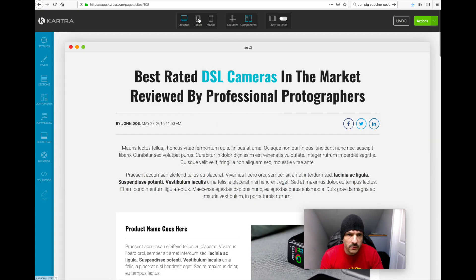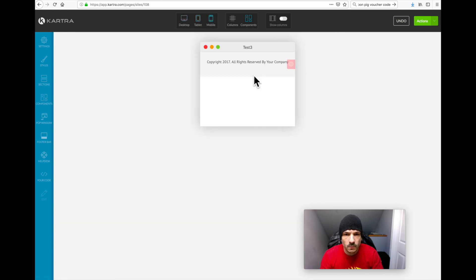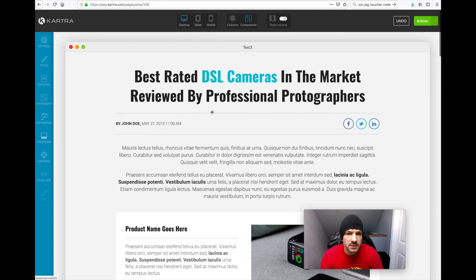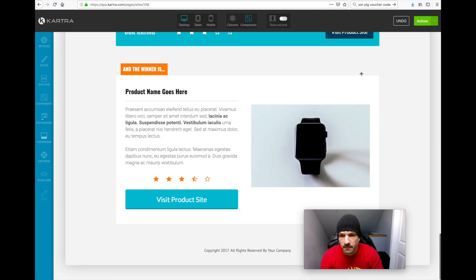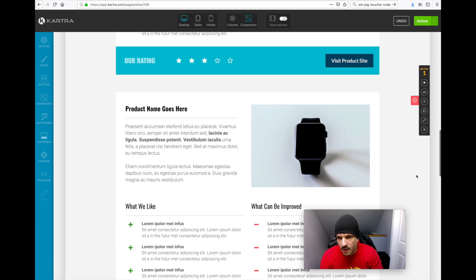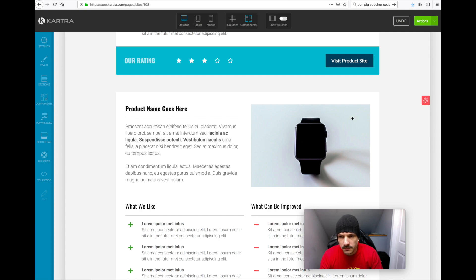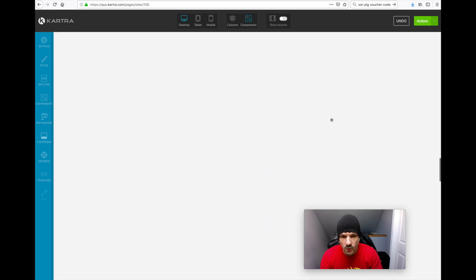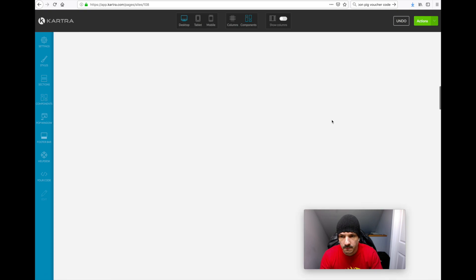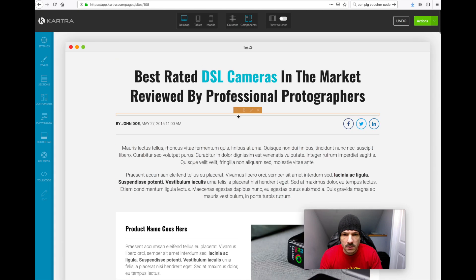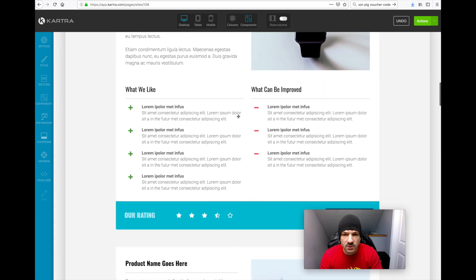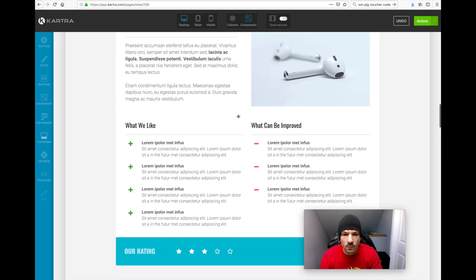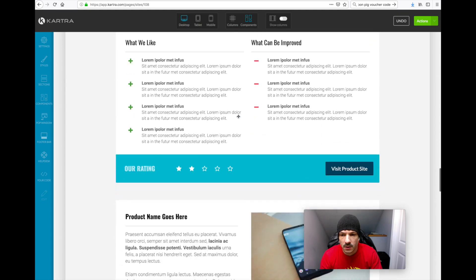And then when you go over to say mobile, mobile tablet, it's hidden. So what you want to do is then go back to your desktop one and clone it. So you've got, you've doubled it up.